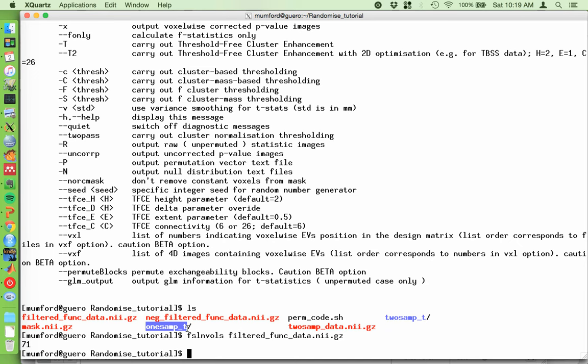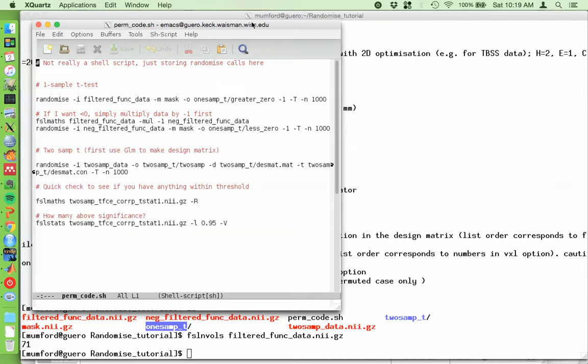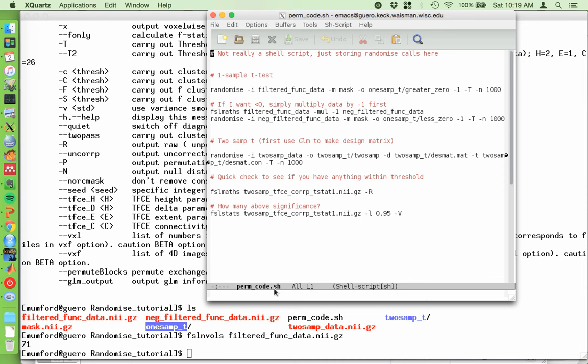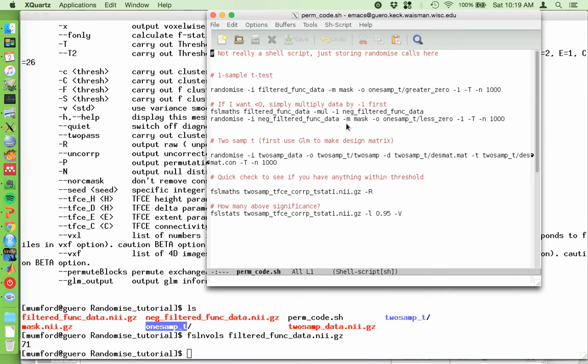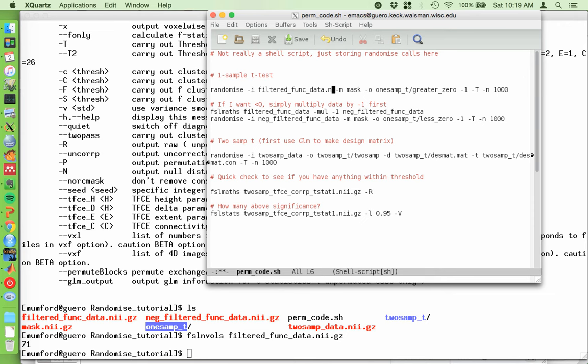Anyhow, this is where I'm going to put my output and I will show you what the command looks like. So I also have a link to this text file. I called it permco.sh. It's not technically a shell script. It's just where I put my calls. So maybe that's sloppy. Okay. So here's the call. Let me make my window a little wider. I'm connecting remotely. So this is going to be a little slow. Okay. So randomize minus I filtered funk data. So you can skip the dot NII dot GZ. So I could put this, it'll run. You don't need it. FSL will fill in the blank. I have a mask file here. It's just a brain mask for whole brain minus O. So my output's going to go in this one sample T directory. It will be called greater than zero because I'm just running. It's a one-sided test and it will be testing greater than zero. I put the minus one because it's a one sample T test minus capital T because it's TFCE and I ran a thousand simulations.